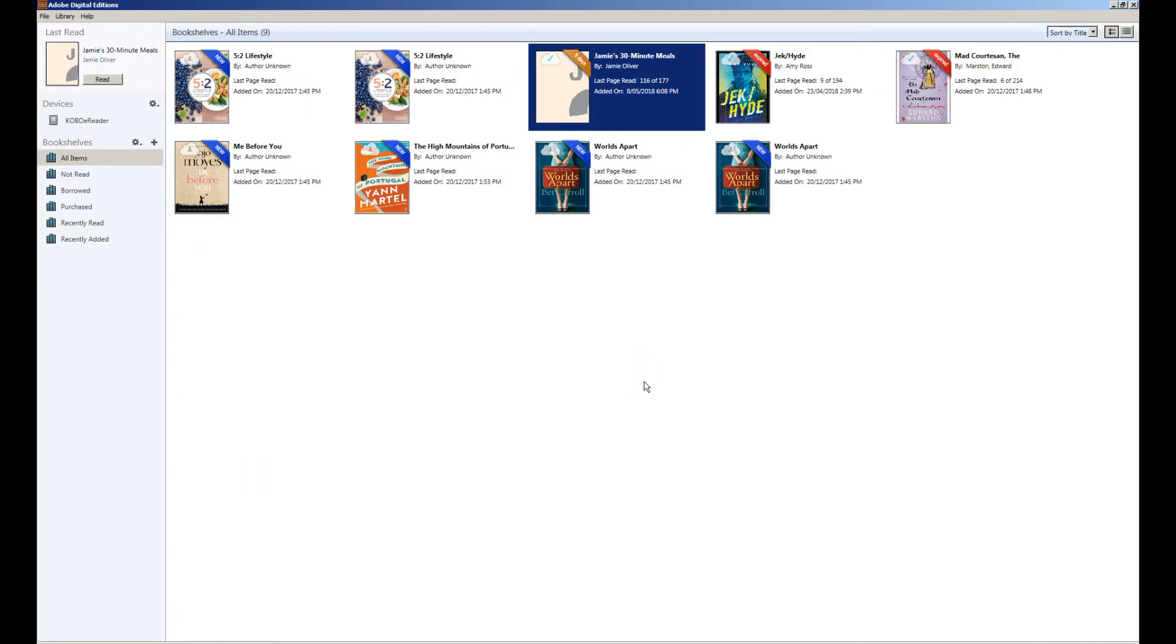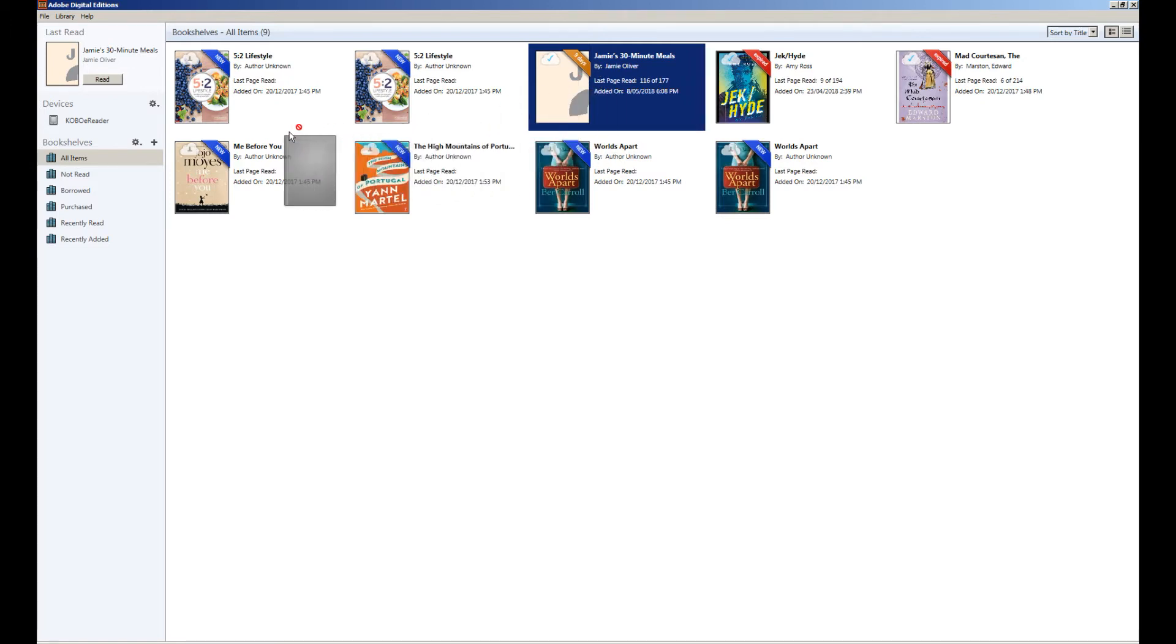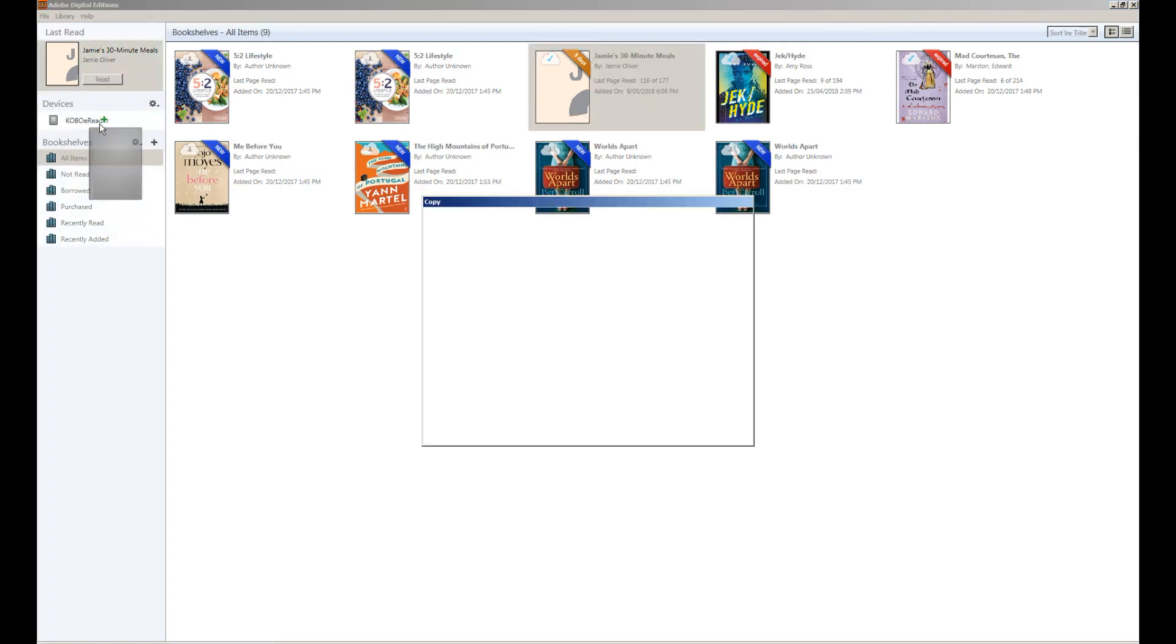You can then reopen Adobe Digital Editions and you will see that the eReader appears with your bookshelves on the left here. To transfer the eBook to the eReader you simply click and drag the cover of the eBook from the shelf over to the eReader. And you can see a small green plus will appear. When you release your mouse button the book will be transferred.